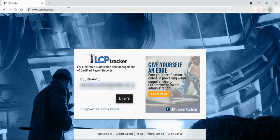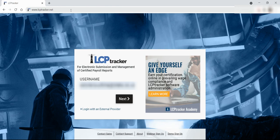If this is the first time using the system, you should have received an email from LCP Tracker providing your username and a temporary password. Enter the username and password and click on next.